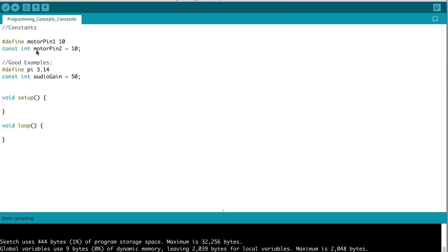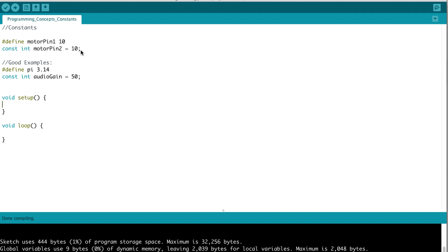At the top, here are a couple of ways that we could define constants. In this example, we use the pound sign define keyword, and we specify the name of the variable that we want to make a constant and its value. Alternatively, we could say const, which is the constant keyword, specify the type of variable, in this case it's an integer, the name of the variable, and assign it a value. These two statements are essentially accomplishing the exact same thing. Then, later on in our program, we could access the value of that variable.